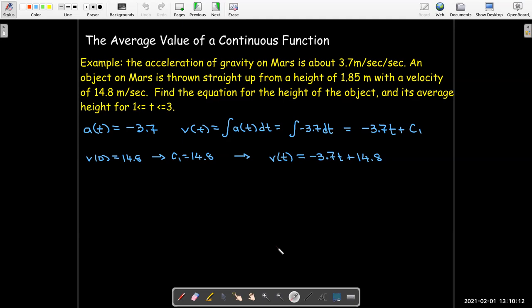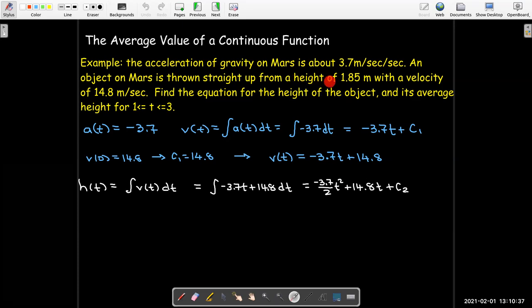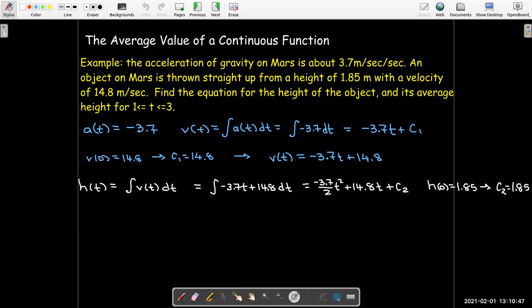The height is the position function in the vertical direction, so height is the antiderivative of velocity. We go ahead and calculate that antiderivative using the power rule. We get a second constant of integration, which we can determine because we're told the initial height is 1.85 meters. So our second constant of integration is 1.85, and now we have the full equation for the height.